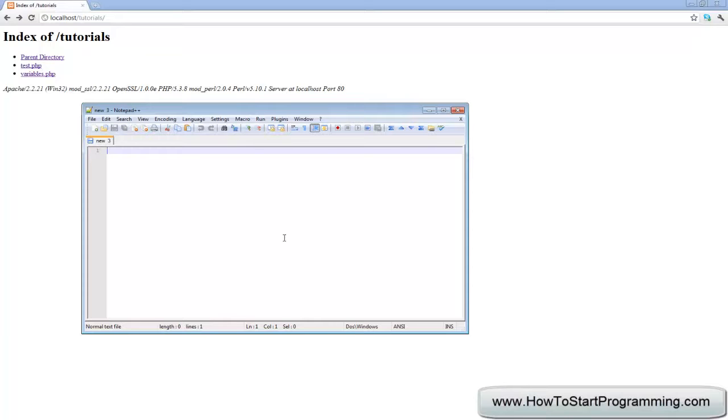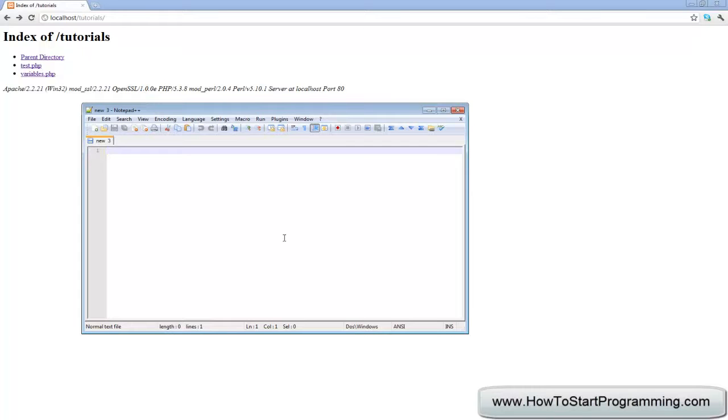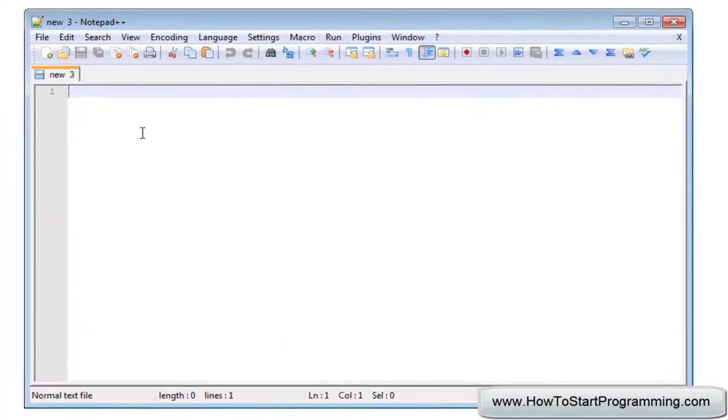Now comments are very, very useful when you start programming really big applications. For example, some web applications that I'm currently working on, there's a few pages of over 1000 lines of code and just navigating through that, trying to figure out what everything is, it's really annoying. But with comments I can just navigate it a lot more easily.